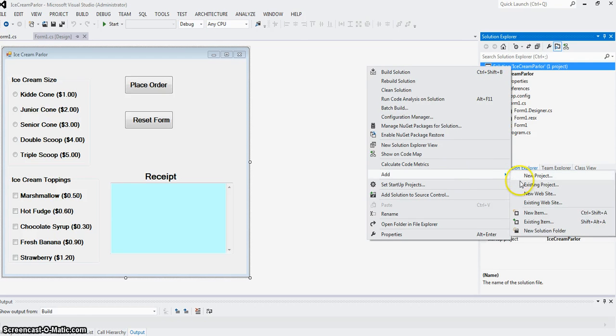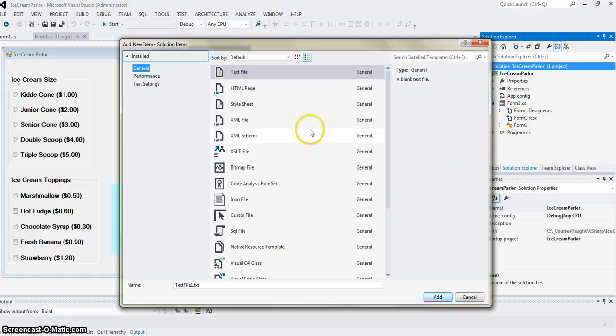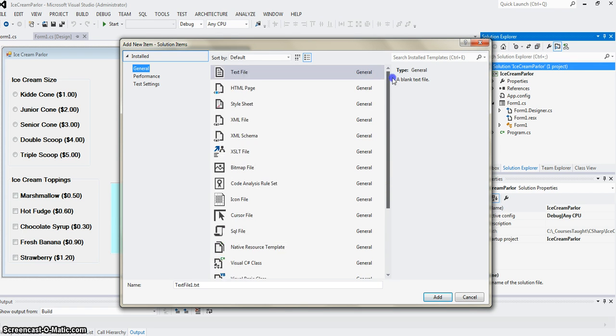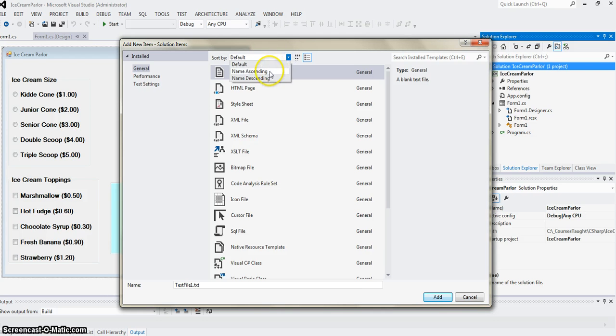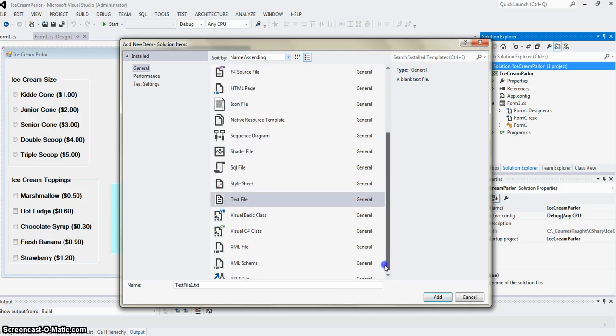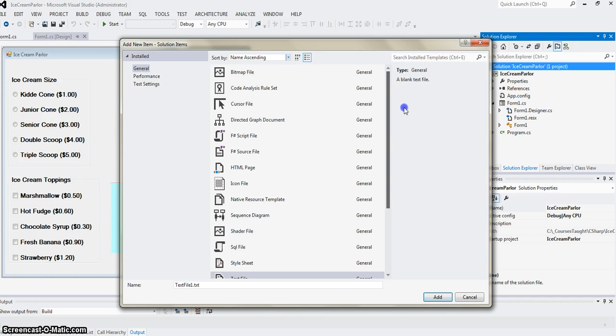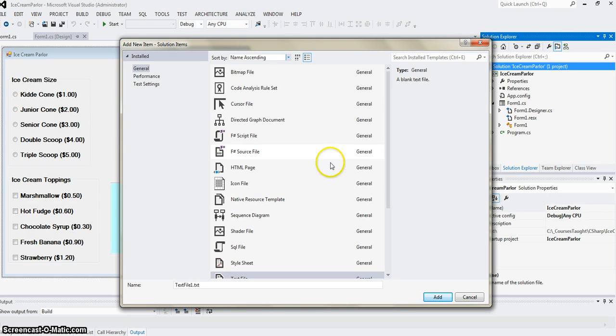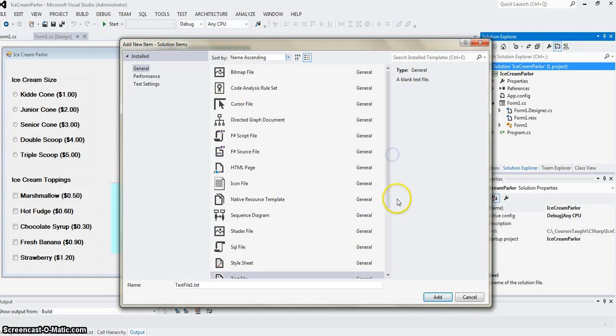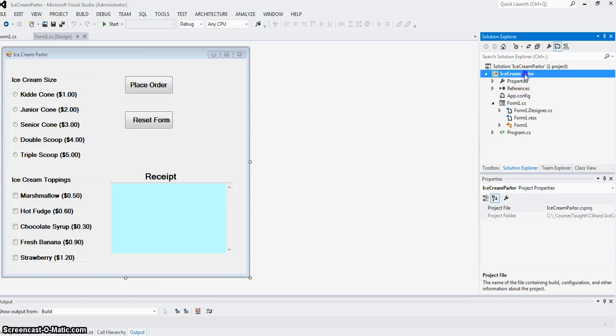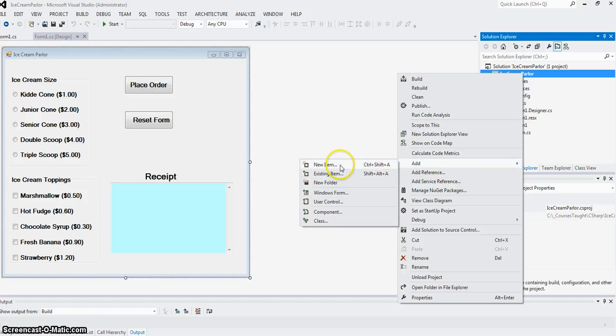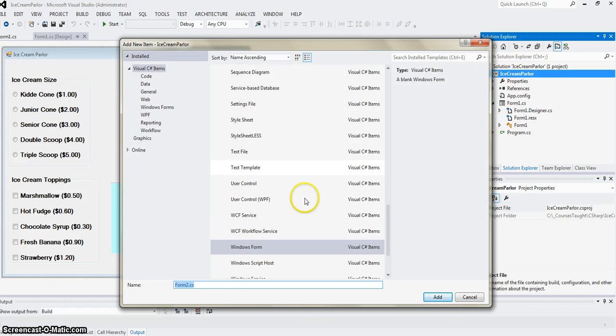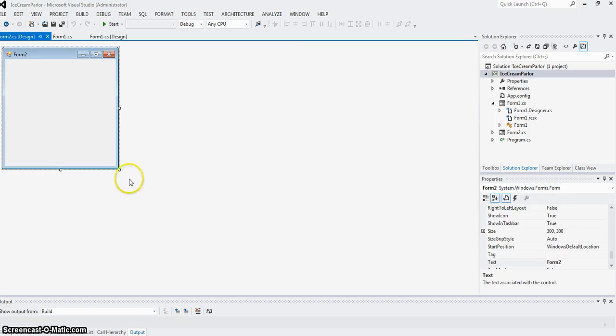So add new item. I need the form. I'm a bit surprised that the form does not show up here. Maybe I should click here. I think I was clicking the wrong place. Here is Windows forms. Here's my second form.